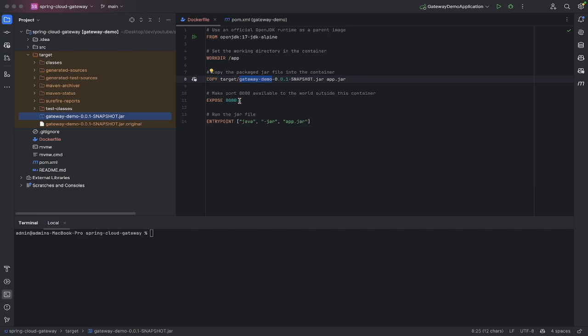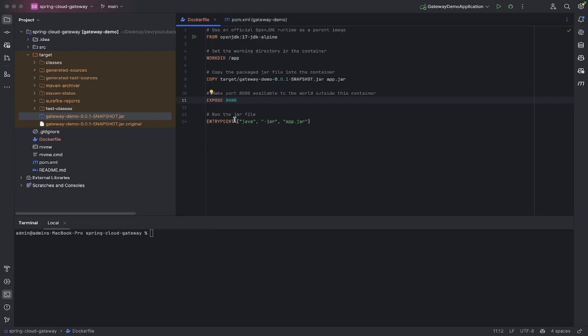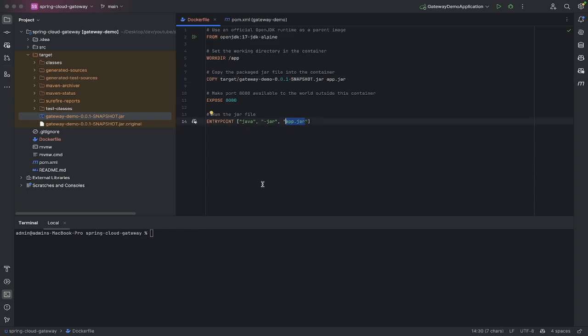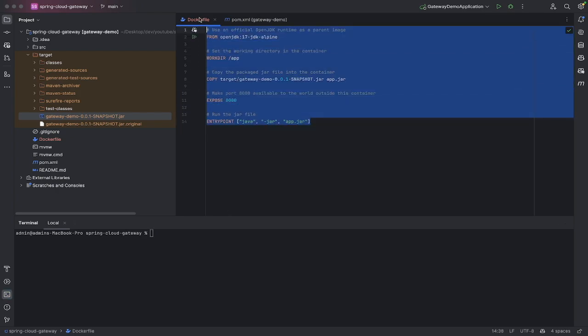Then you're going to expose it on a given port, so we're just going to go with 8080, that's what we're using. Then you need to actually run the application. You can see we're using this app.jar here just kind of as an alias.